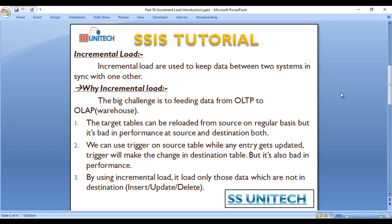The target table can be reloaded from the source on a regular basis, but it's bad in performance at the source as well as at the destination. We have different approaches by which we can load data from source to destination. We can use a trigger on the source table — whenever any entry gets updated, the trigger will make the change in the destination table. But that's also bad in performance.